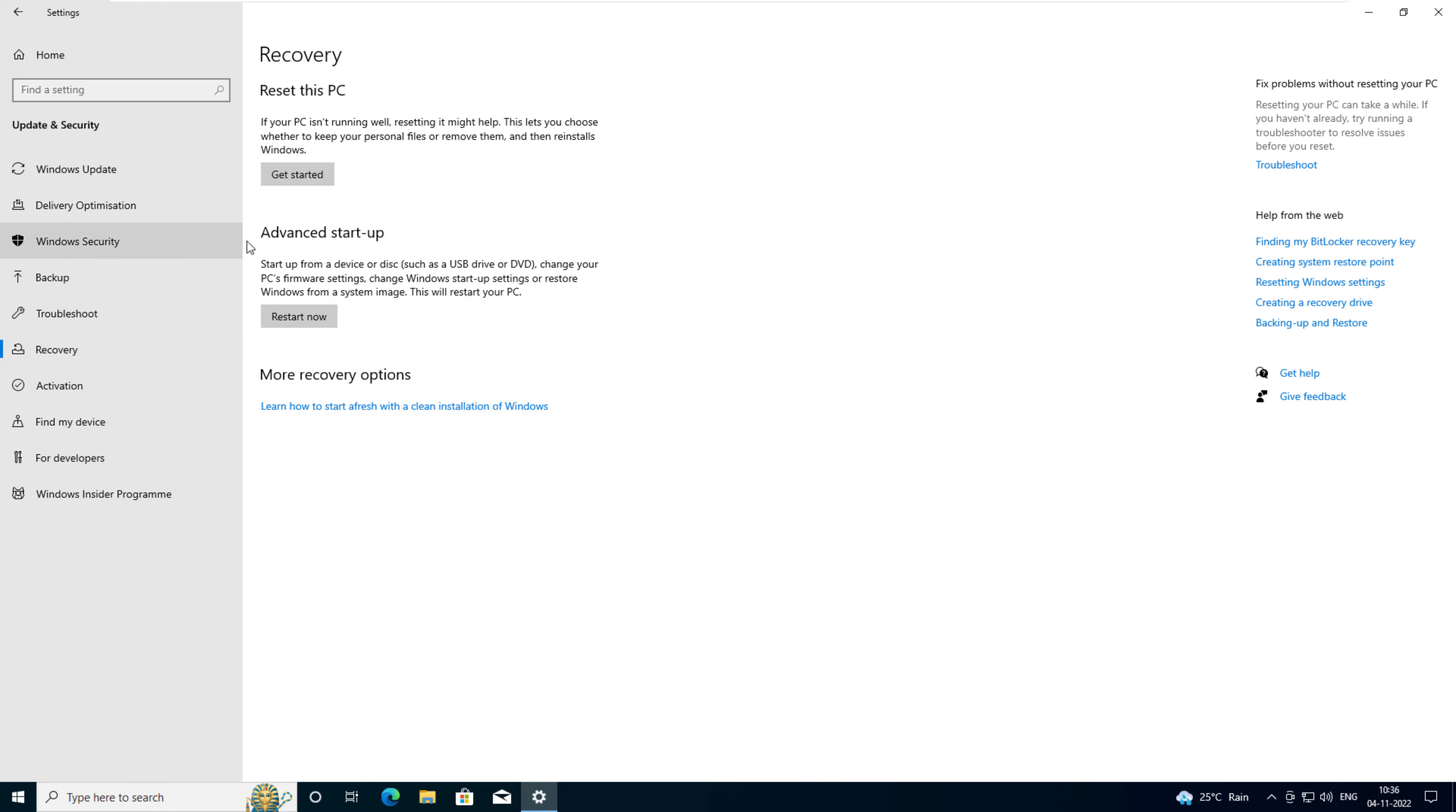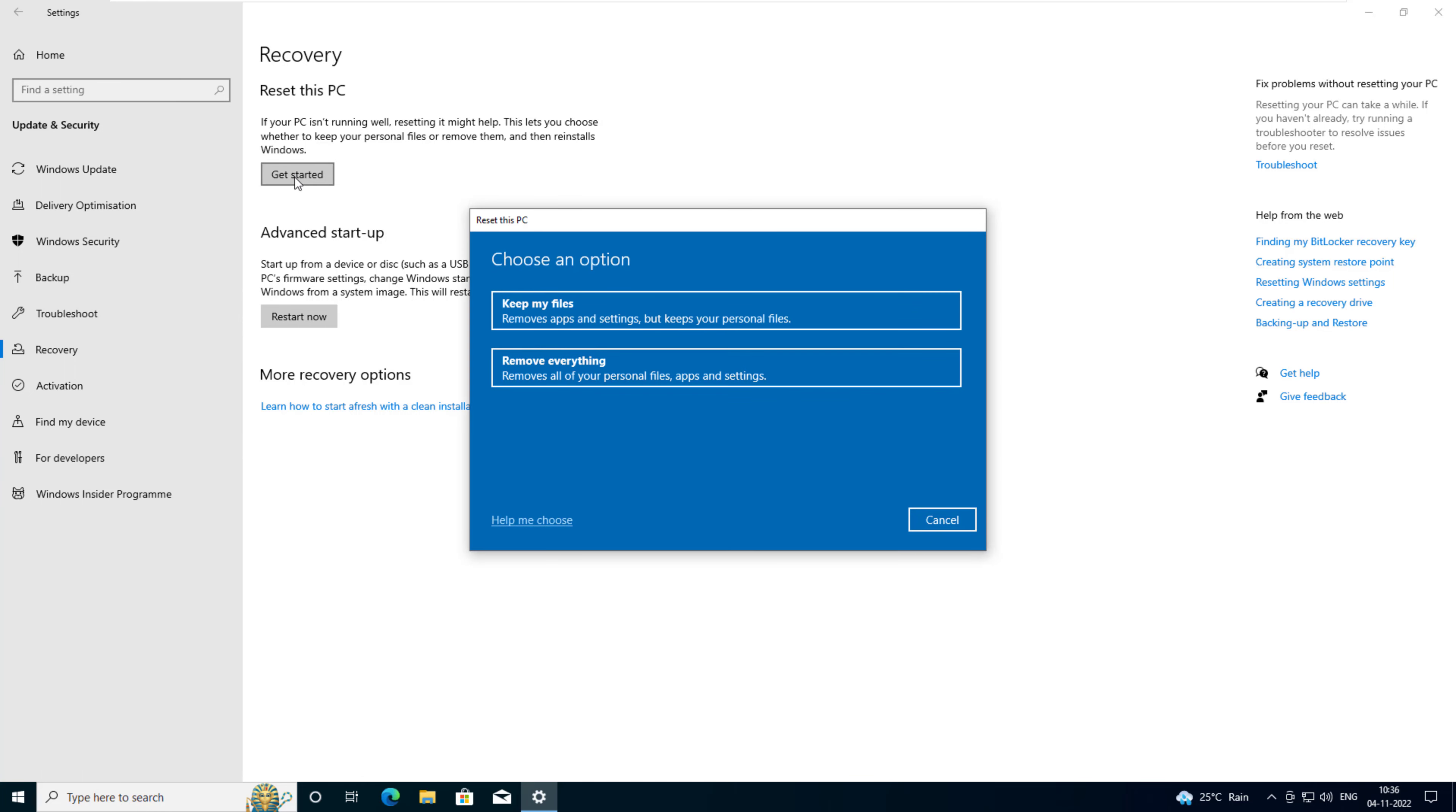Click get started button below reset this PC. Click remove everything. It's the second option in the menu.